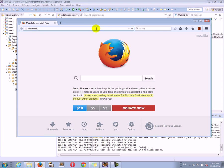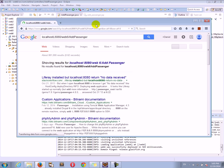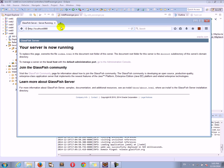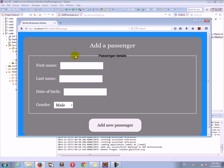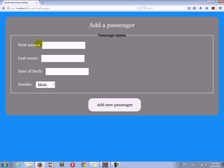I'm going to localhost 8080. Localhost 8080 Web6 and add passenger. I mistyped it. So localhost 8080, slash Web6 slash add passenger. This shows us our form and that's correct.